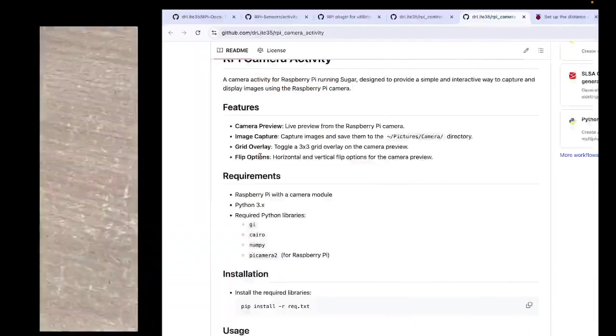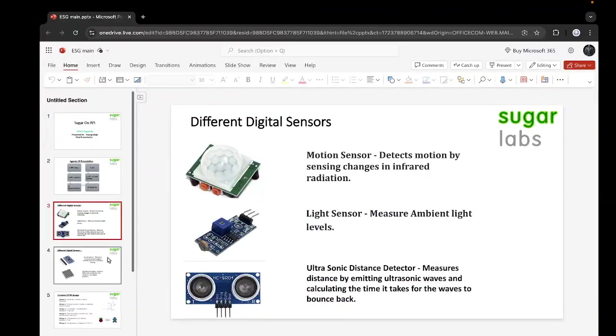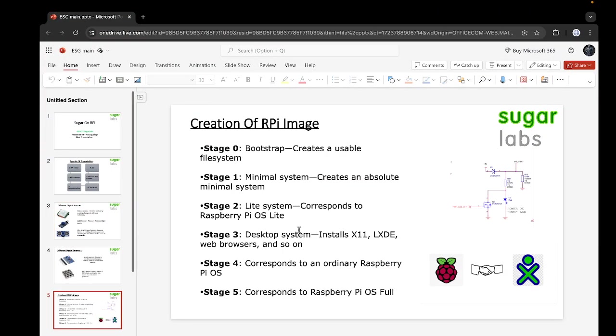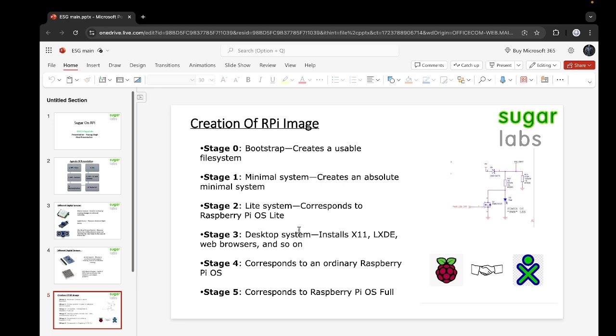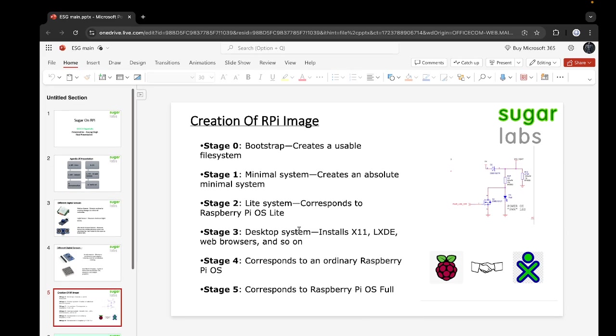Moving on to the next part, which is how we are going to design the RPI image. RPI image includes five stages, which are bootstrap, minimal system, light system, desktop center, and corresponding to Raspberry Pi image. These are very unique steps and have to be done very carefully with the proper setup required. For example, in 64-bit or in a chip that doesn't include ARM, it becomes very difficult to do the same. Creating a custom RPI image is quite a task in itself, but it has to be done and it will be done.